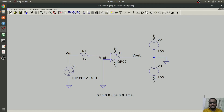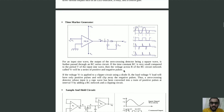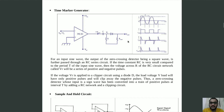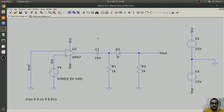Now let's see another application of the comparator — the time marker generator. In this circuit we produce spikes at the output. These spikes are used in the digital electronics domain. In the time marker circuit, the output of a comparator is passed through a differentiator, which gives positive and negative spikes at the output. This is further passed through a diode so that all the negative spikes are clipped and we only get positive spikes at the output. This is the circuit for the time marker, using a comparator whose output is passed to the differentiator and then to the diode to clip the negative spikes.